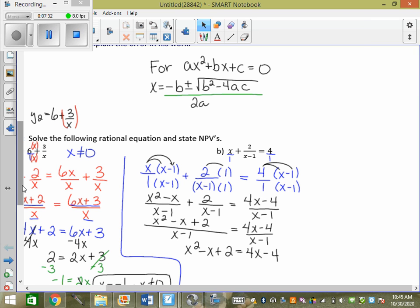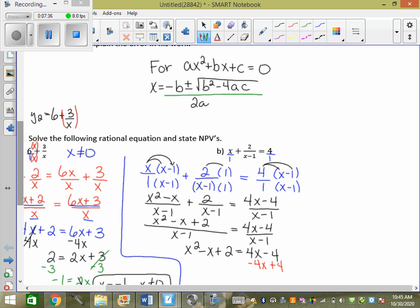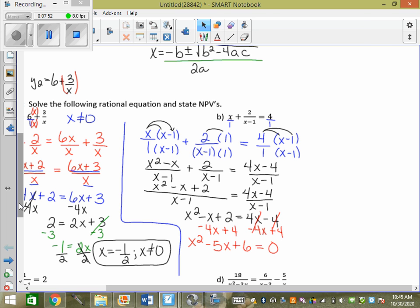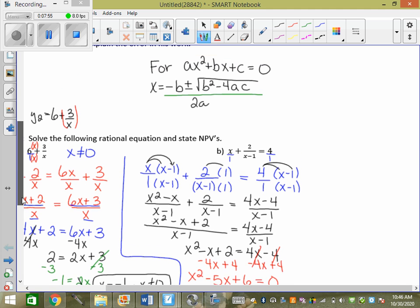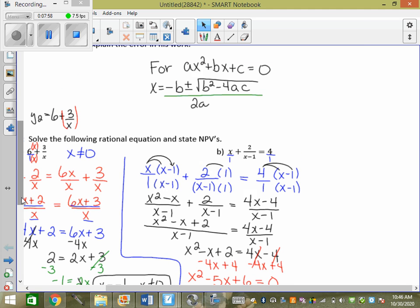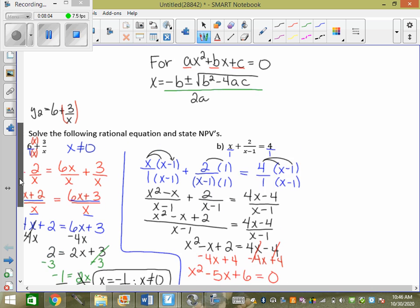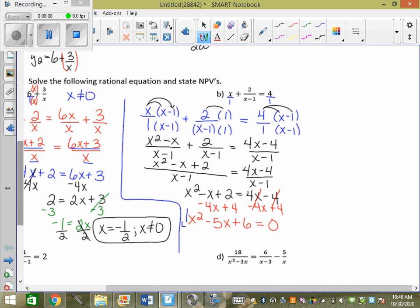So I'm going to subtract 4x and add 4, and I get x squared minus 5x plus 6 equals 0. Now am I in the form? Yes. Whatever's in front of the x squared is a, whatever's in front of the x is b, whatever's at the back is c. So: a equals 1, b equals negative 5, c equals 6.